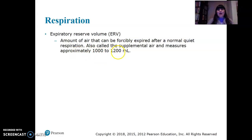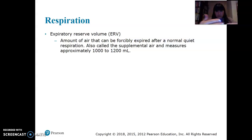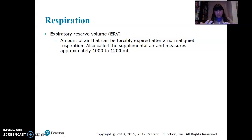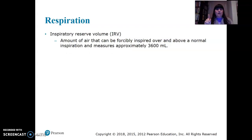Expiratory reserve volume is the amount of air that could be forcefully expired after a normal respiration. Imagine your normal tidal volume breath out, then you can exhale even more — that extra air is expiratory reserve, about 1,000 to 1,200 milliliters. You can never exhale everything out of your lungs; if you did, the alveoli would collapse. That leftover air is called residual volume.